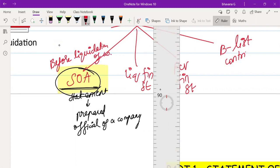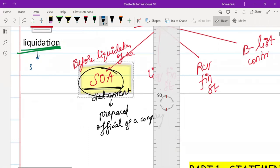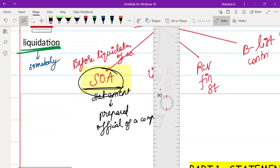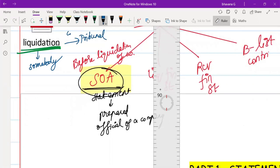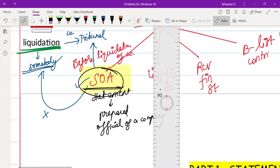Liquidation of a company may happen at somebody's request, or the company itself may request to the tribunal that they want to wind up. In either case — whether the company requests or a third party requests — the officials will prepare the Statement of Affairs and submit it to the tribunal, and all of this happens before liquidation.